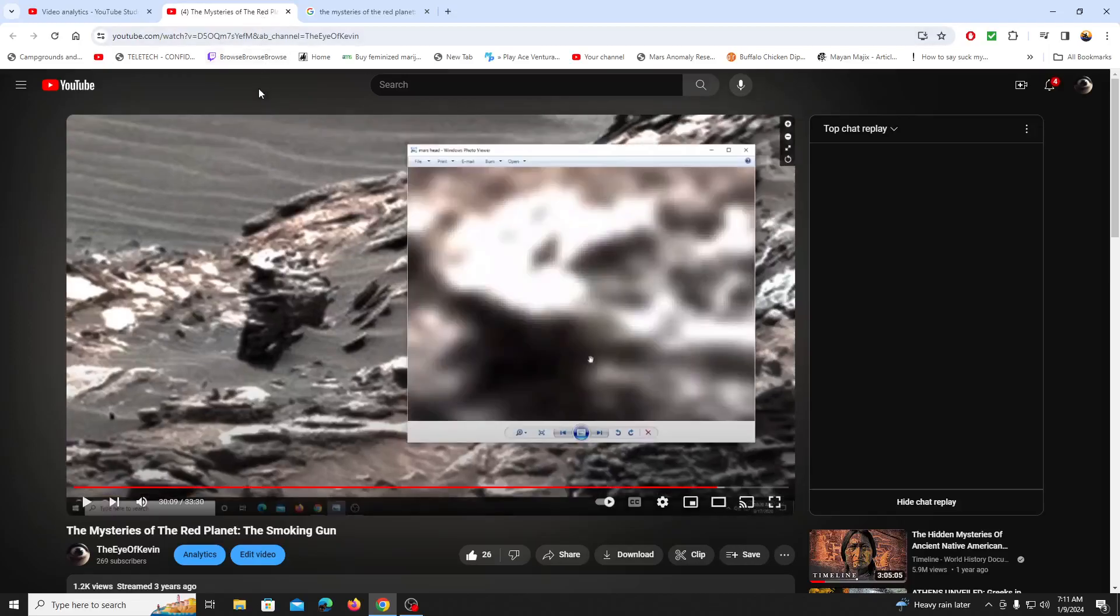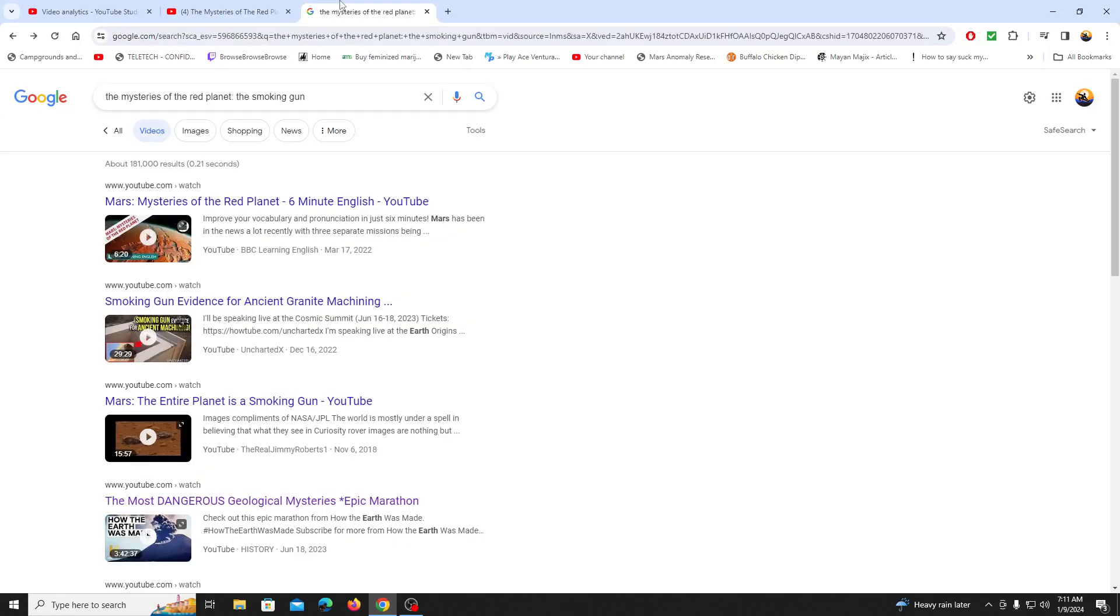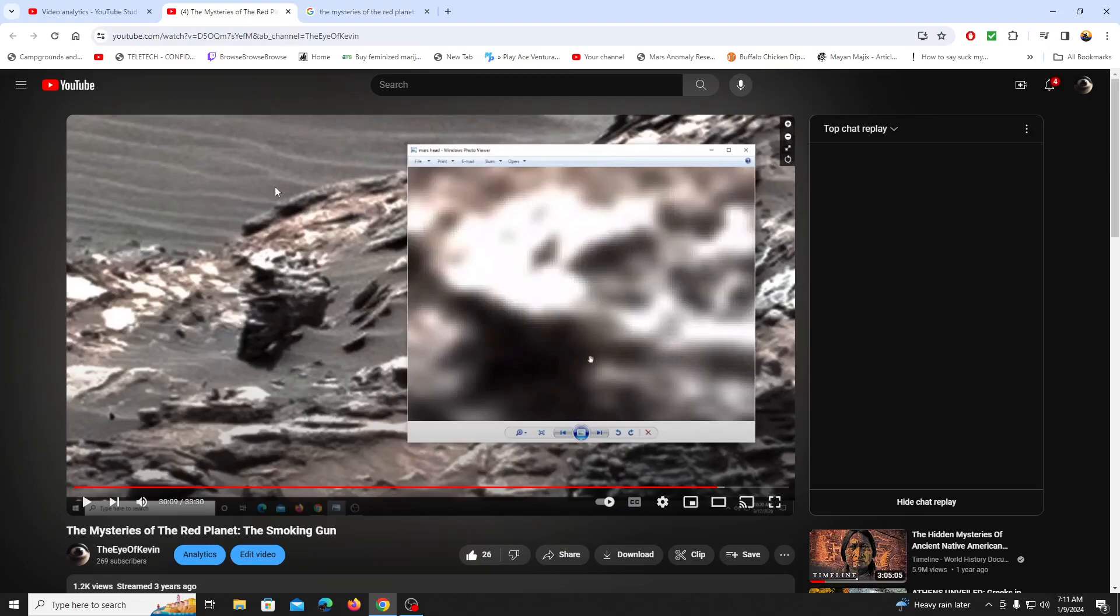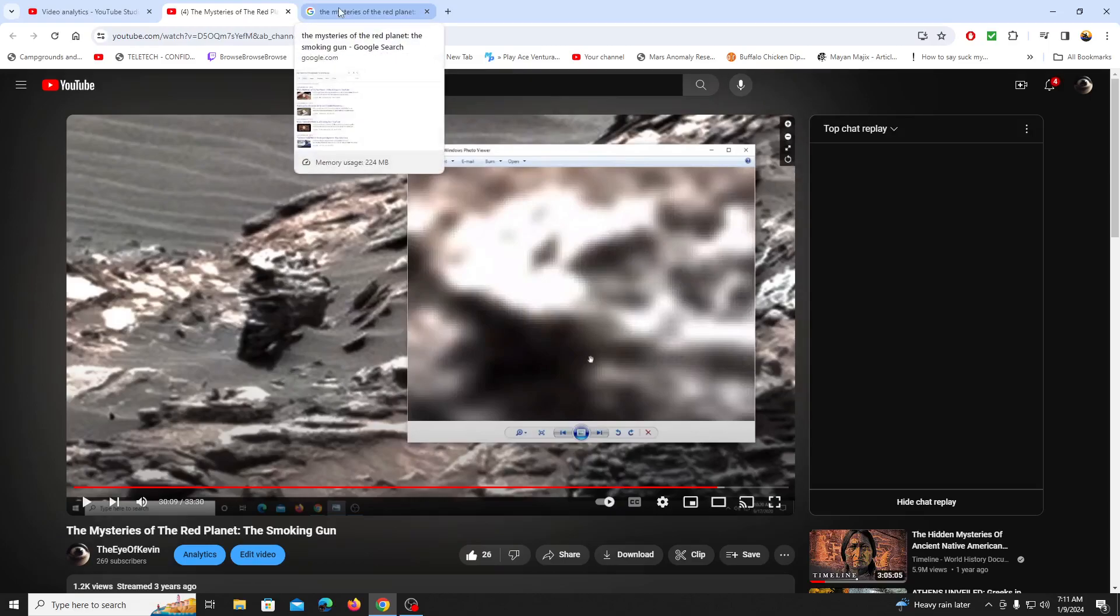I just want to make a quick video to show you how Google Earth is hiding this video right here. I said Google Earth, I meant Google search engine.